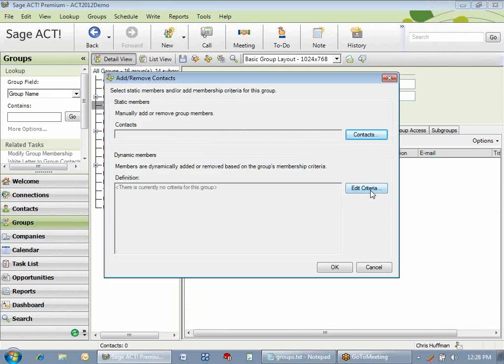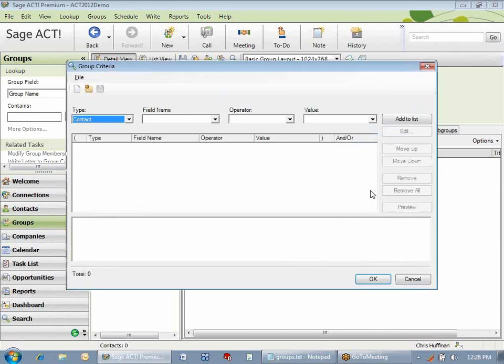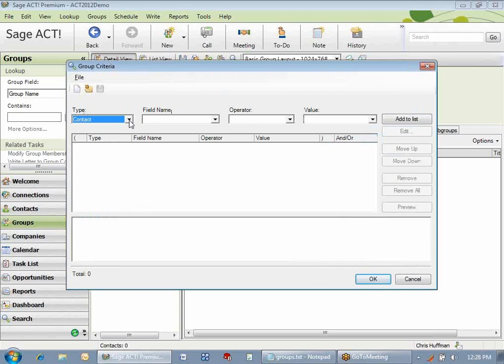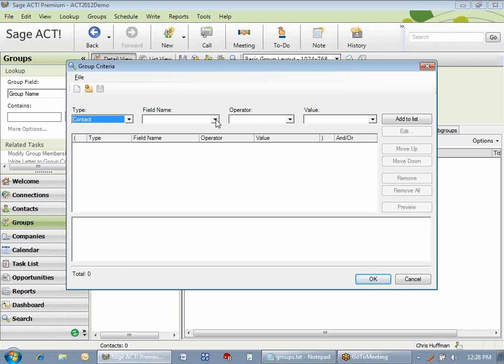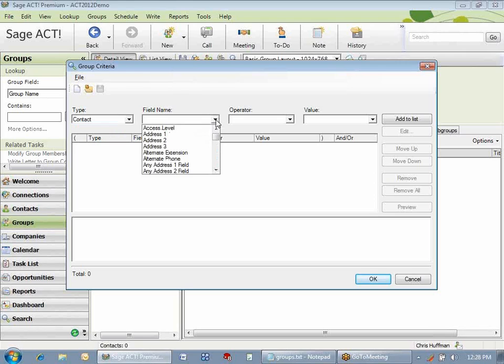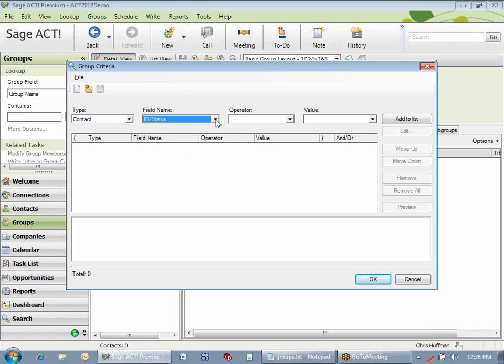Instead of manually adding contacts, let's use the criteria to determine which contacts will be part of this group. What we're going to start with is the type. You could create groups that are based on conditions in opportunities, but we're going to do it with contacts. I'm starting with ID status, so I'm going to click the field name here, and I just pressed I to move to ID status very quickly.